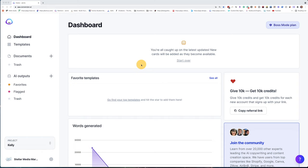We're going to jump into boss mode and I'm going to show you how to use a recipe to write long-form content. Over here on the dashboard on the left side, you're going to see templates, documents, trash, and outputs. So we're going to head over to documents.